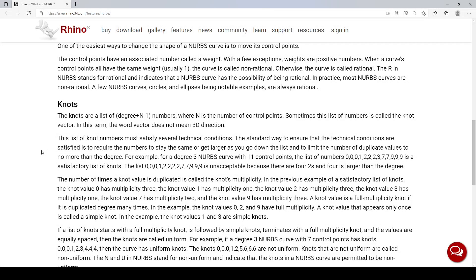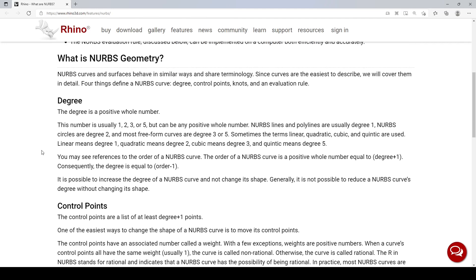Hello everybody. In this Rhino video demo, I would like to talk about the concept of knots, which can be useful knowledge especially pertaining to the area of curve and surface continuity.